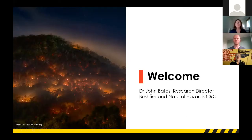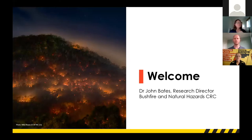Good morning everyone and welcome to the launch of the Prescribed Burning Atlas, hosted by the Bushfire Natural Hazards Cooperative Research Centre in partnership with the University of Wollongong, Western Sydney University and the University of Melbourne. My name is Dr John Bates, I'm the Research Director at the Bushfire Natural Hazards CRC and I'll be your MC for today.